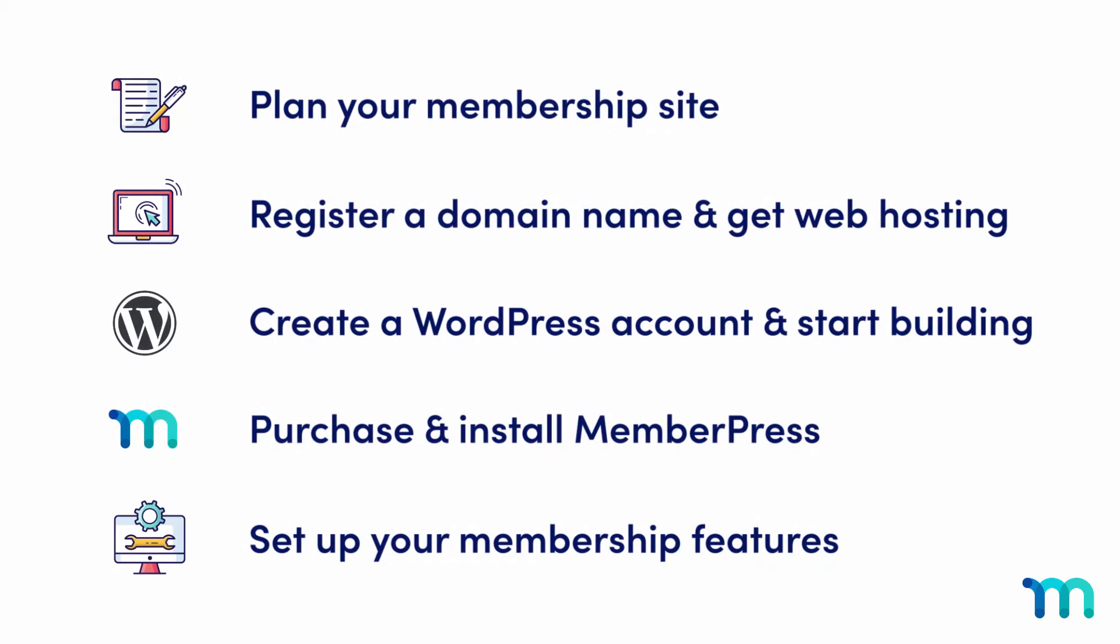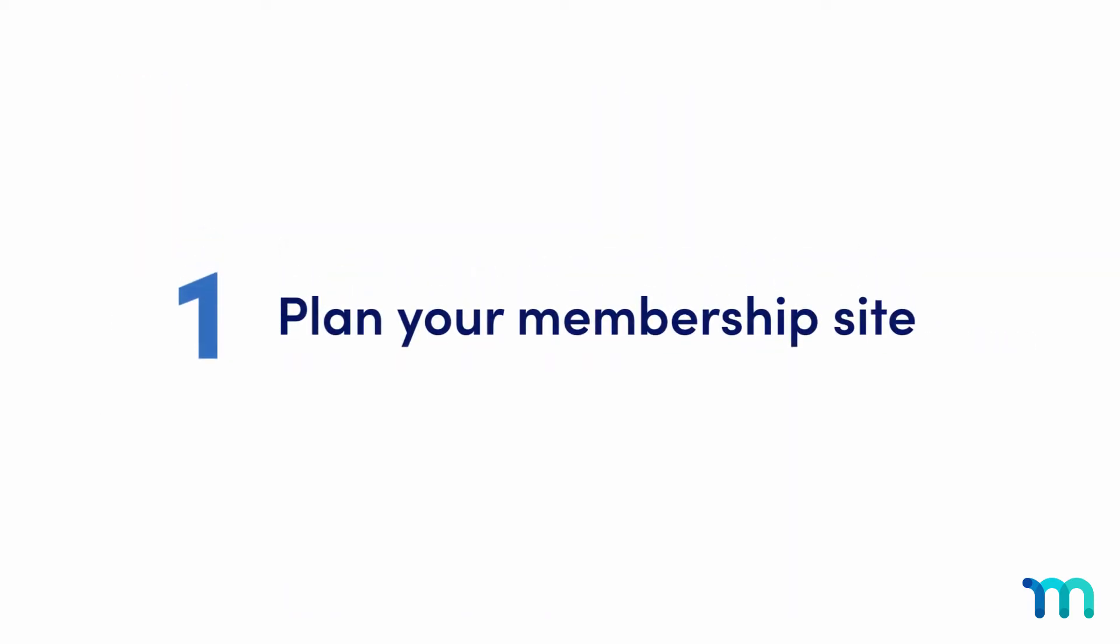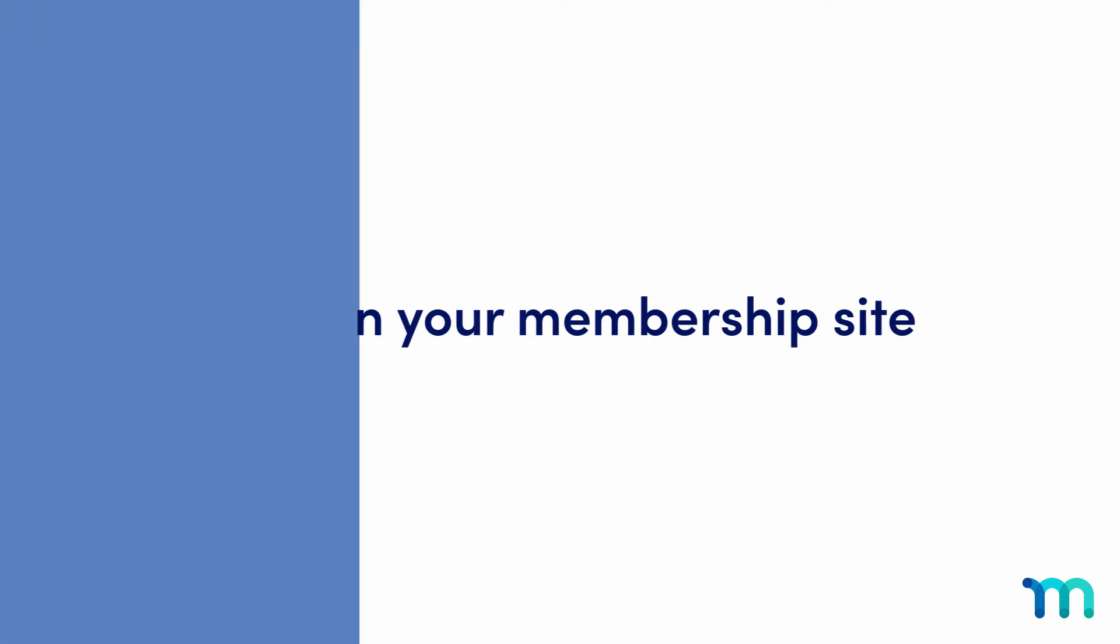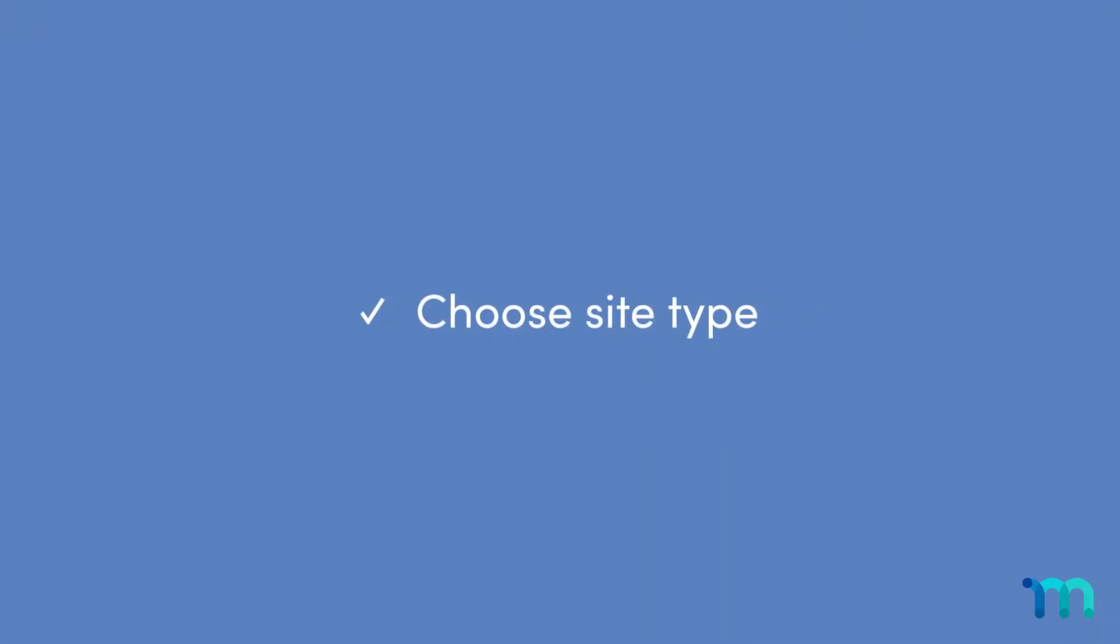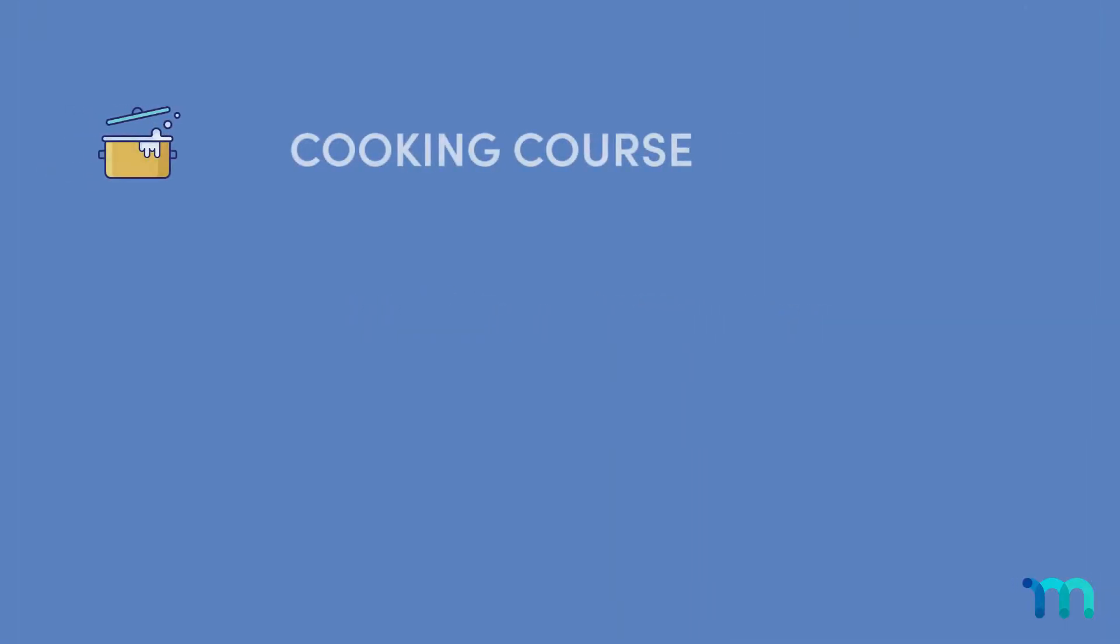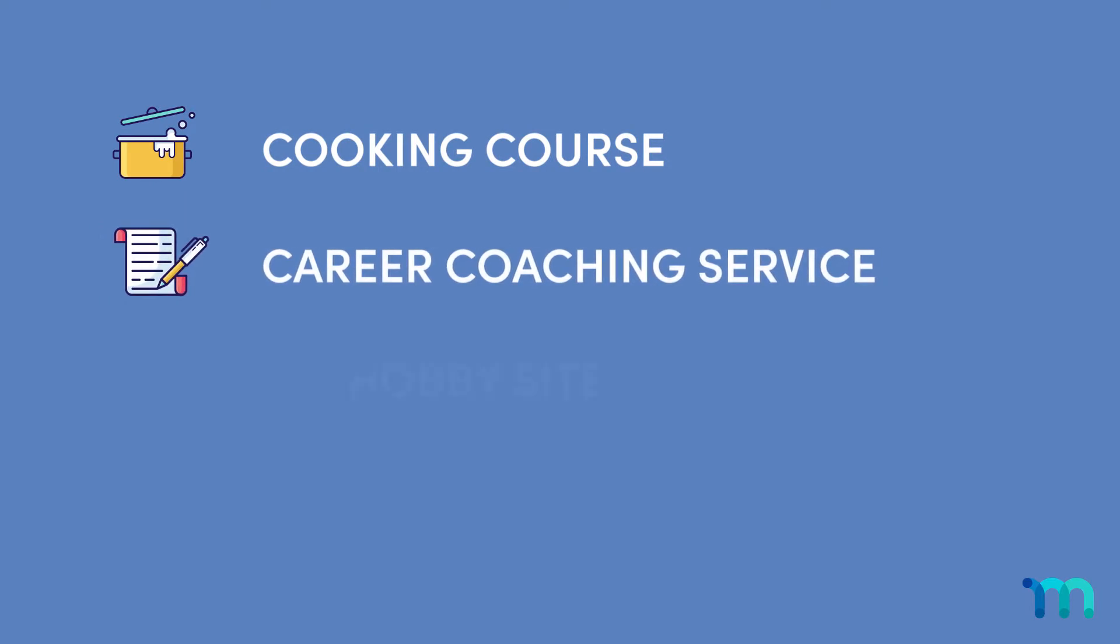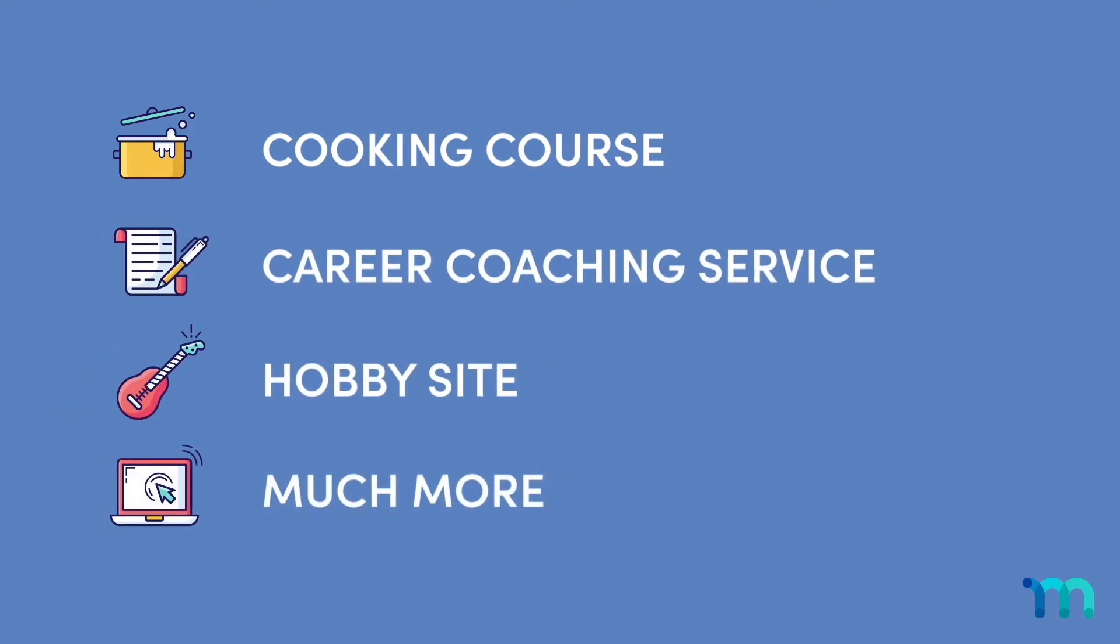So here are the steps you need to take if you're just starting out from square one. Step number one, plan out your membership site. First, choose what type of site you're going to create. A cooking course, a career coaching service, a hobby site, the list goes on.